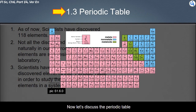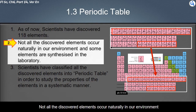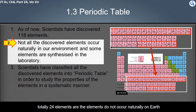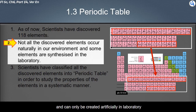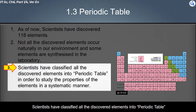Now let's discuss the periodic table. As of now, scientists have discovered 118 elements. Not all the discovered elements occur naturally in our environment; some are synthesized in the laboratory. Elements with proton numbers from 95 to 118 — a total of 24 elements — do not occur naturally on Earth and can only be created artificially in laboratories. They are all unstable in nature and will decay to more stable elements.